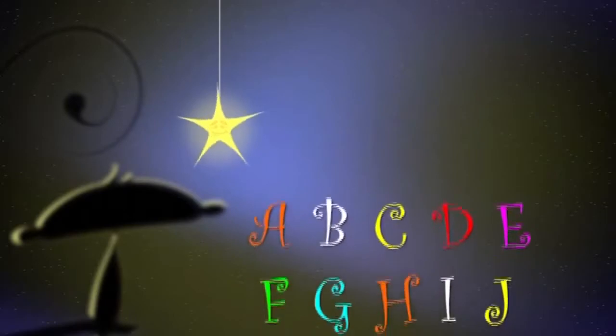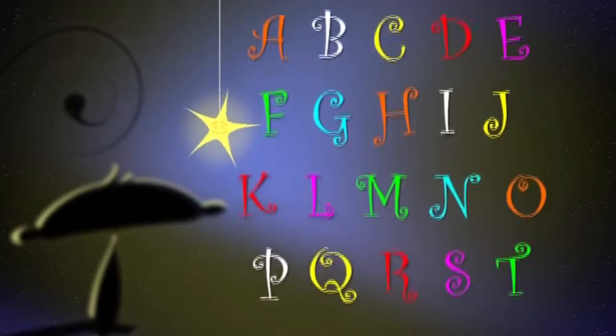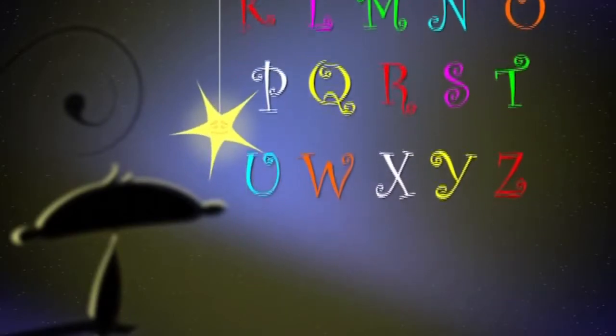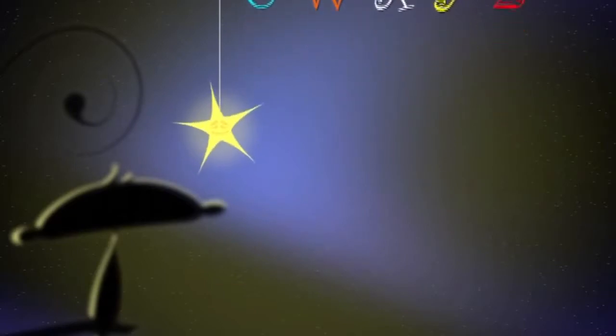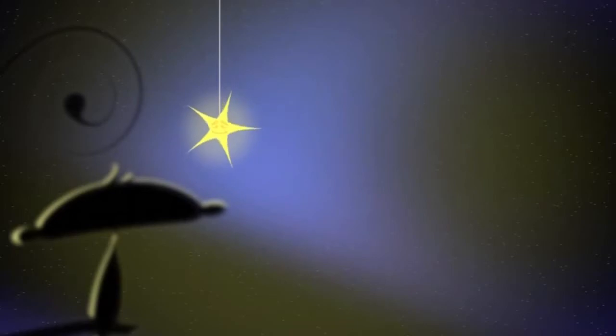Now I've sung my ABC's. Next time won't you sing with me? Sing with me. Yeah.